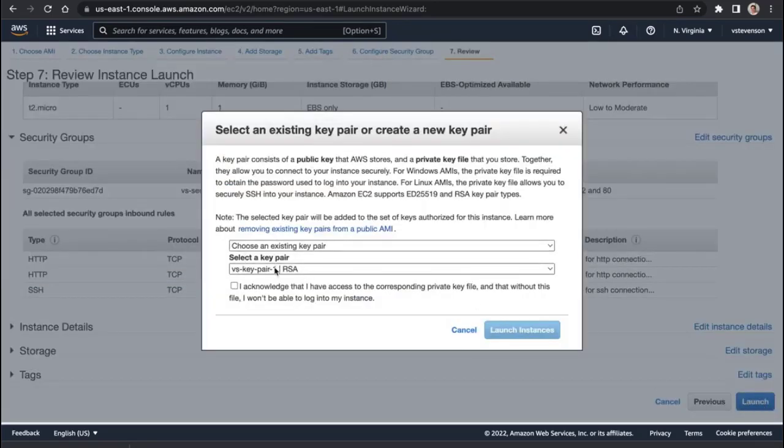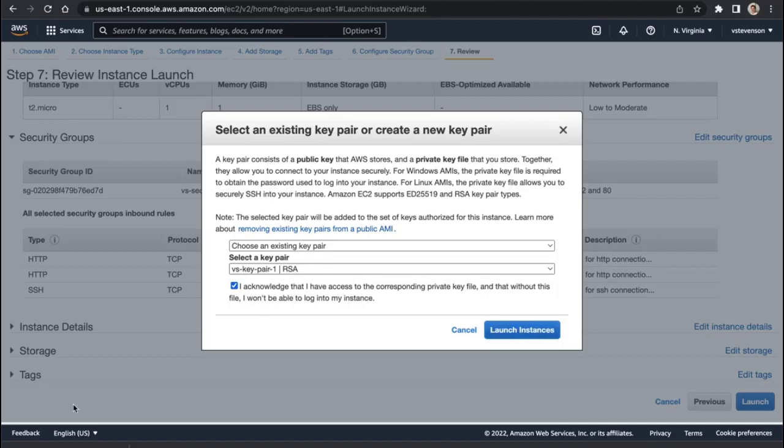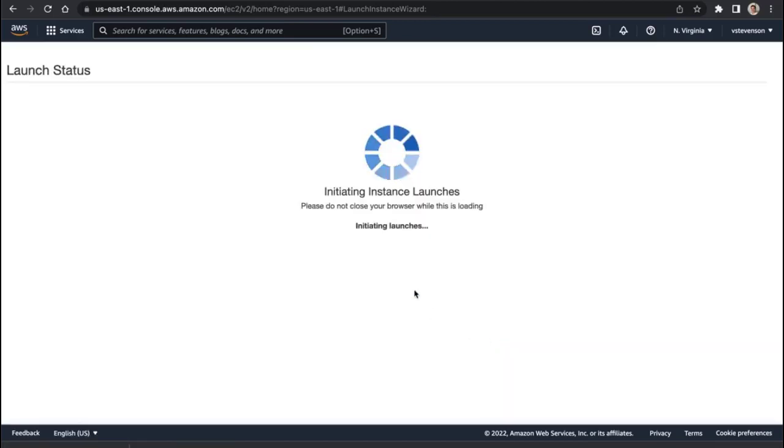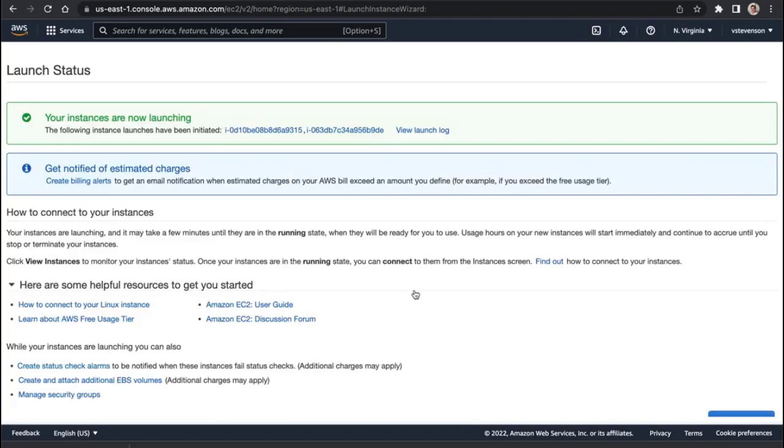We're also going to say that this key pair, this VSKeyPair1, is something that I have possession of, and that's so that if I ever wanted to manually SSH into these instances once they spin up, I can do that. But right now I'm just going to let the AWS UserData Bootstrap script do everything for me.